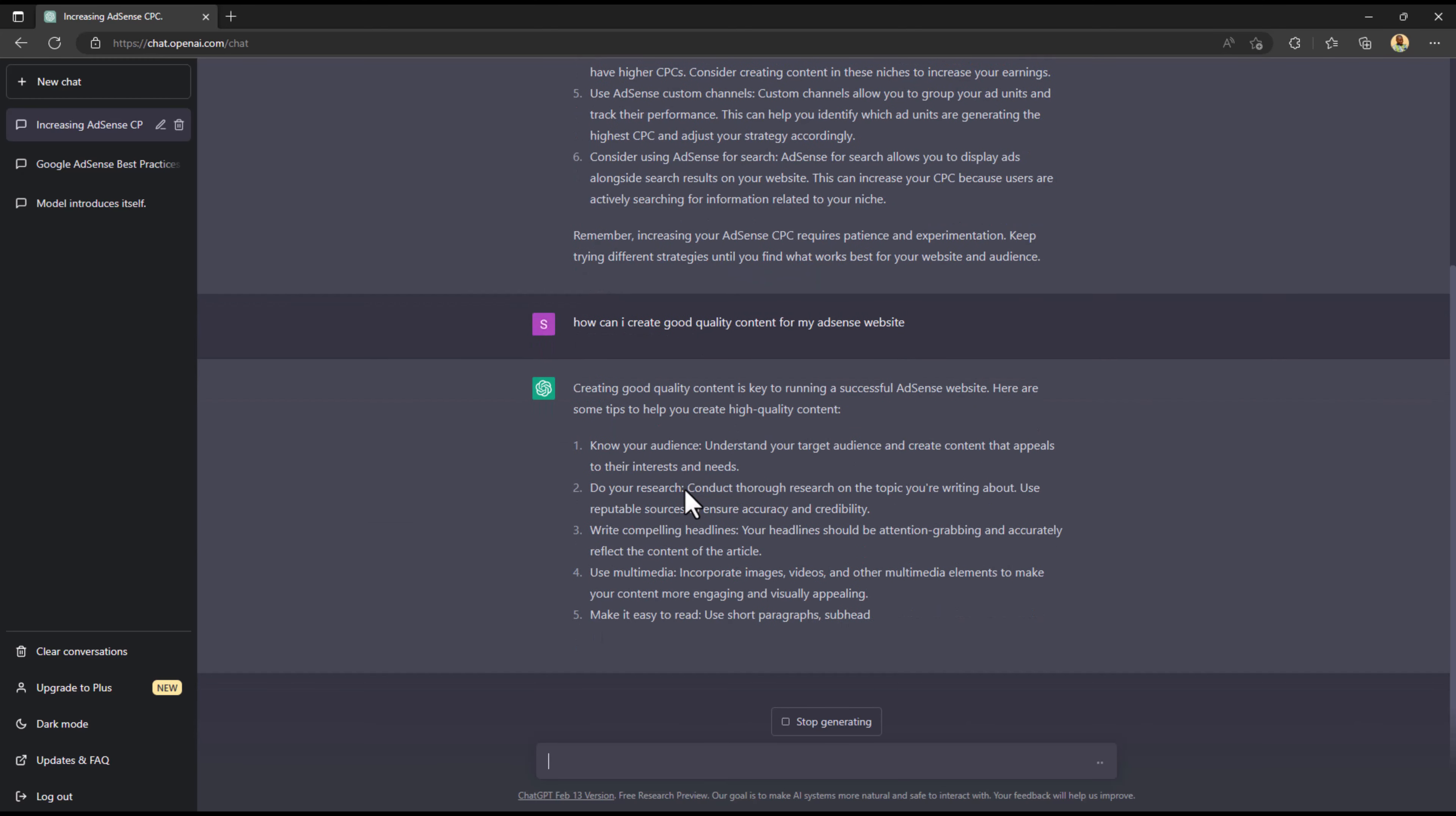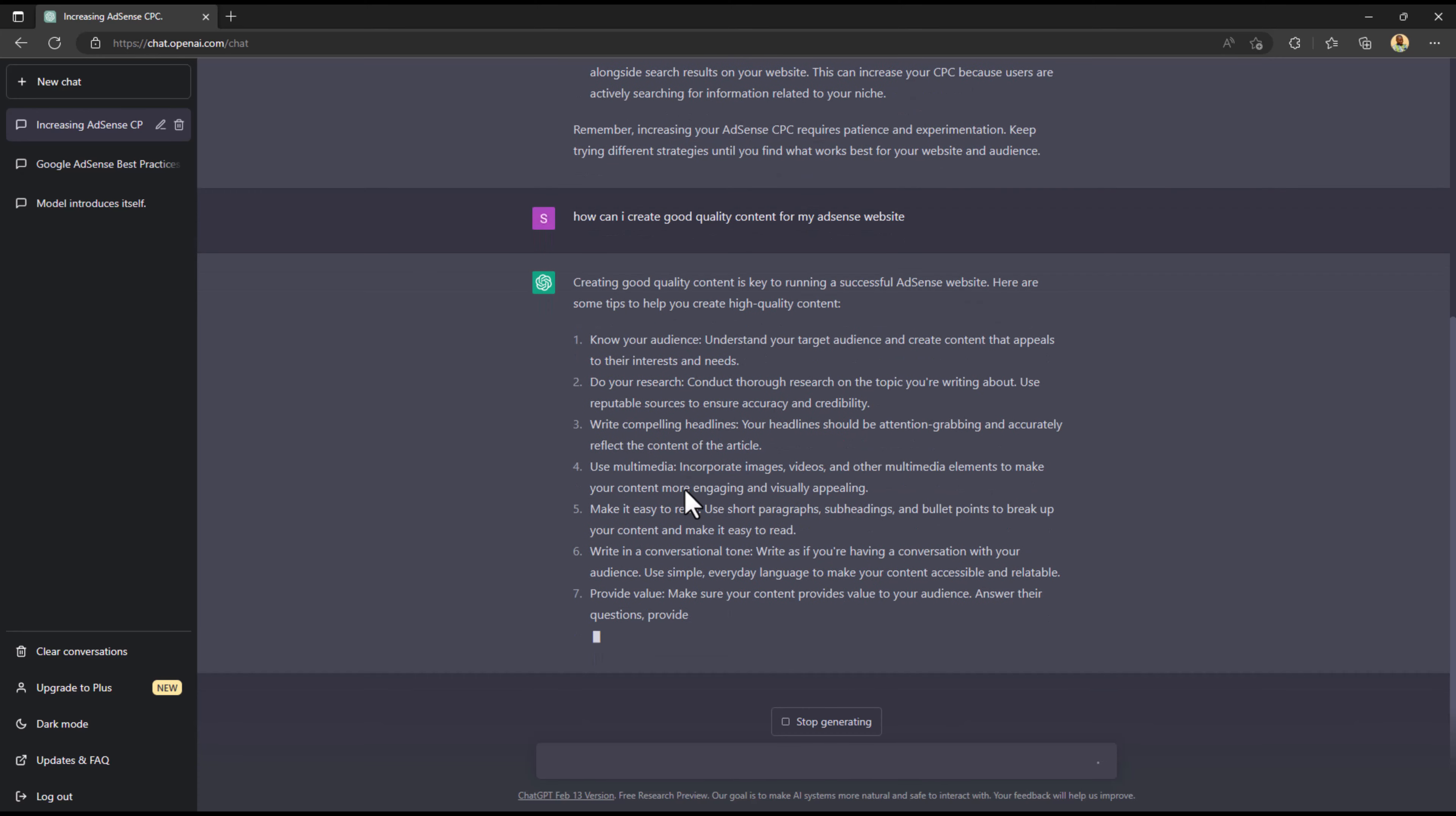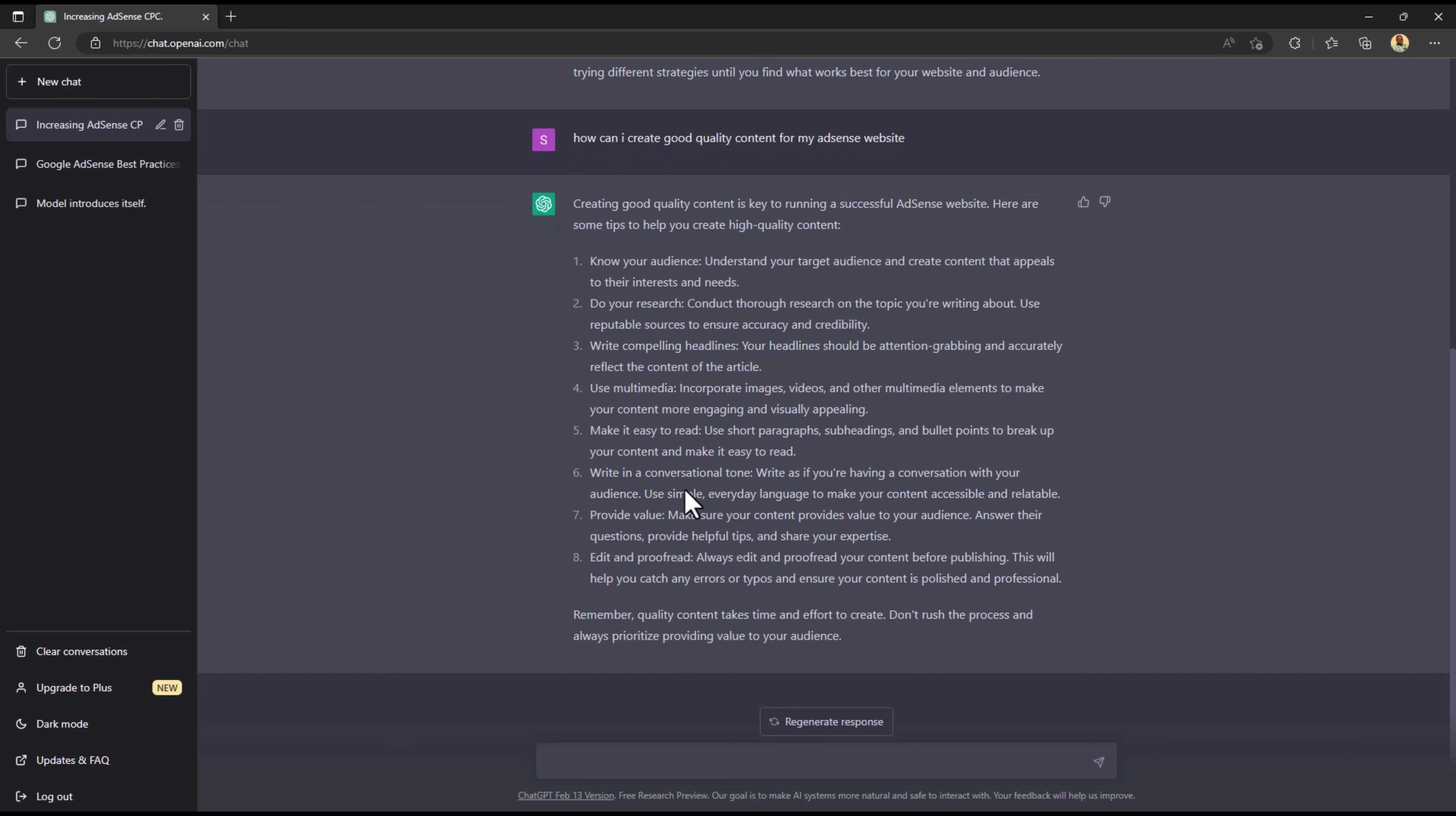After doing that, he gave us a list and inside the list there are a lot of ideas. One thing you must understand is if you want to create good quality content, if you follow this back to back, definitely you can create good quality content.